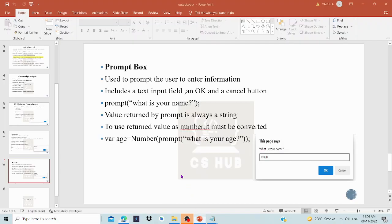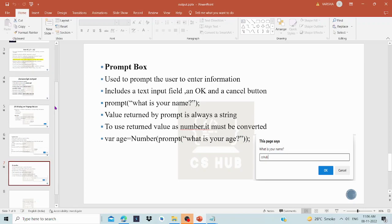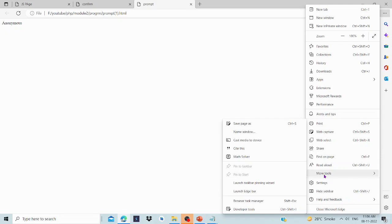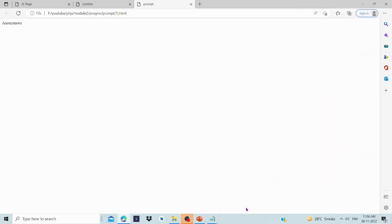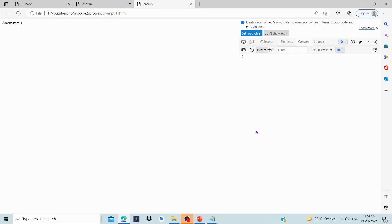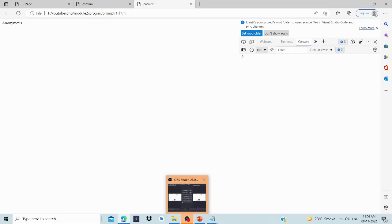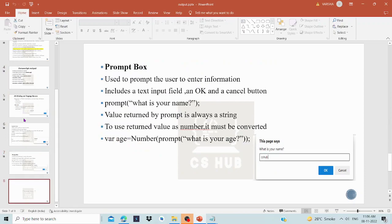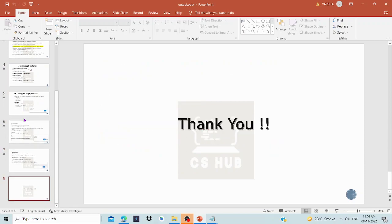So this covers all the alert, confirm, and prompt dialog boxes. To access the console in the browser, click on more tools and then developer tools. The console tab will show your JavaScript output. That's all for today's class. Thank you.